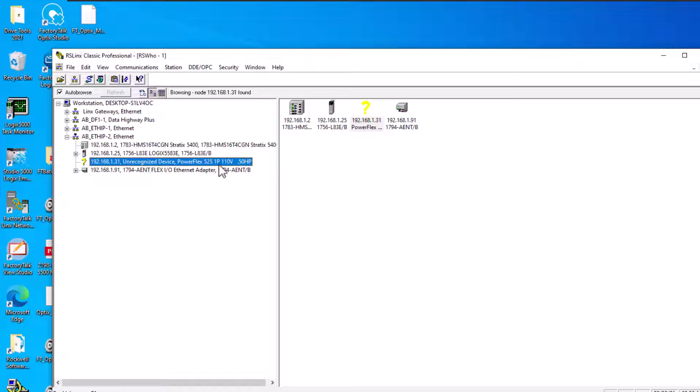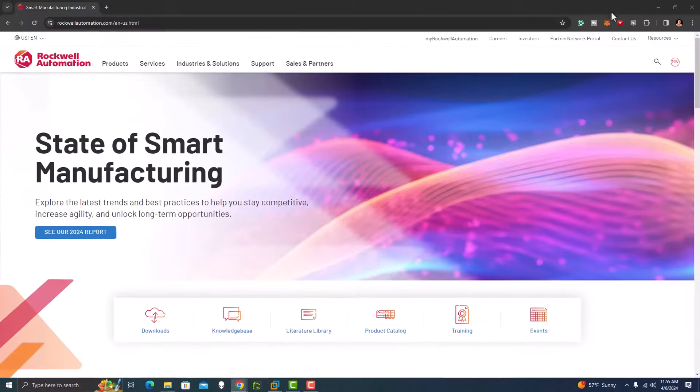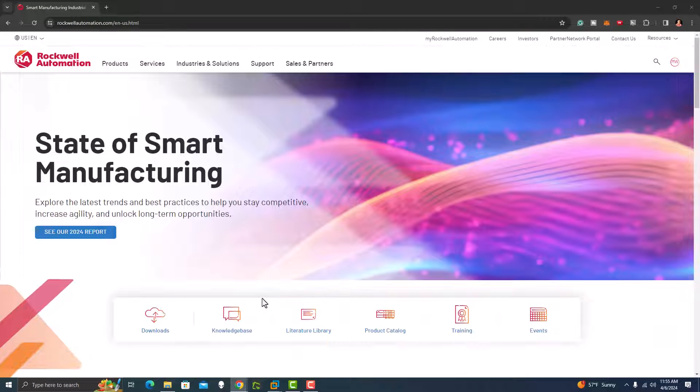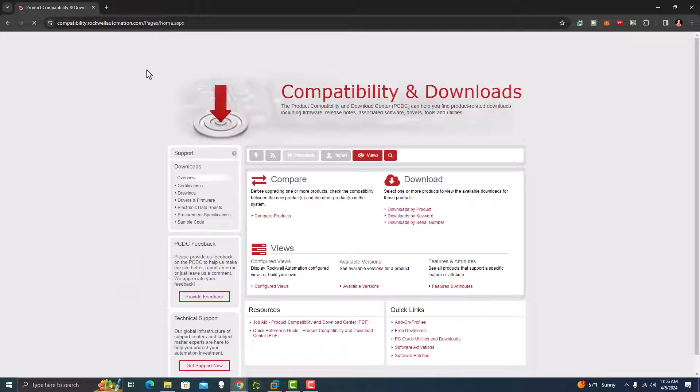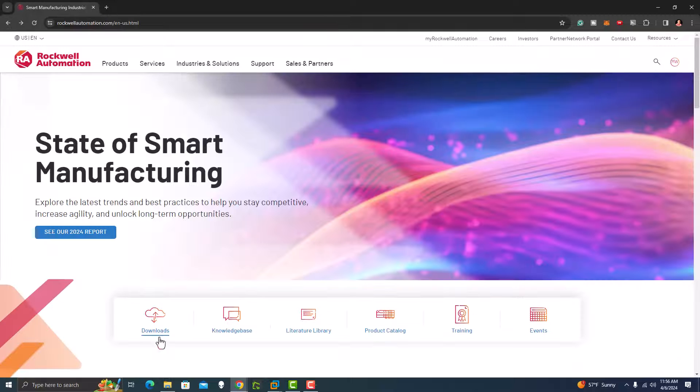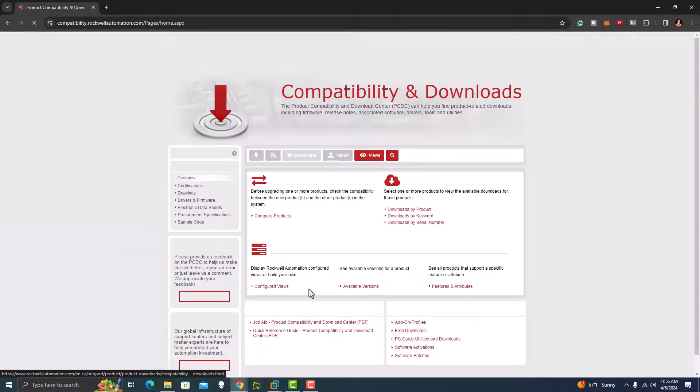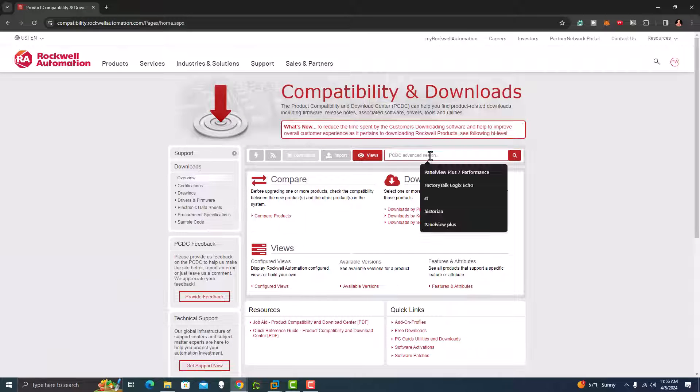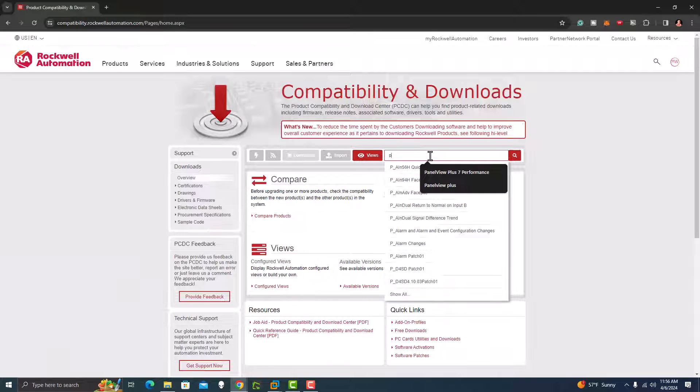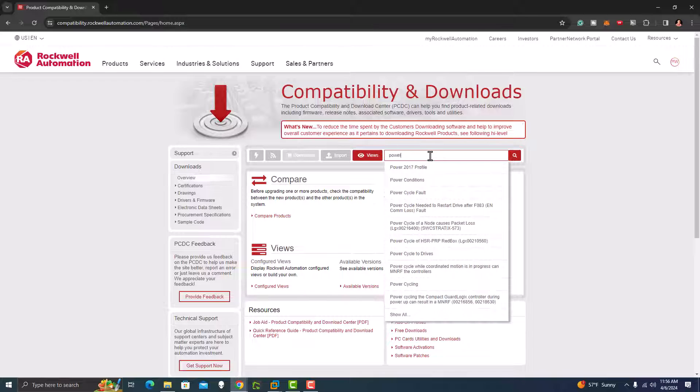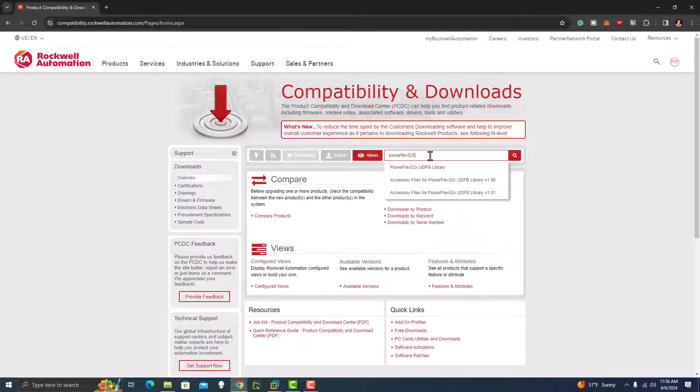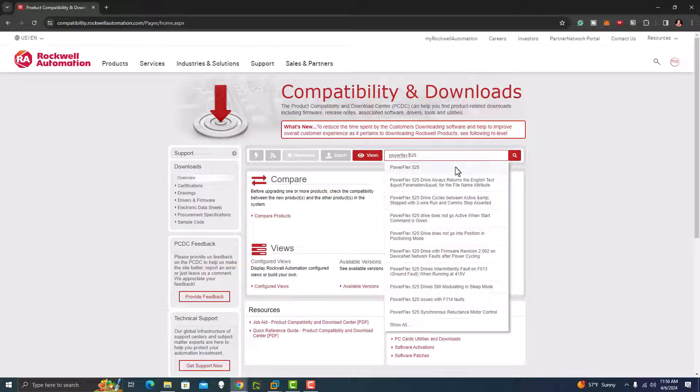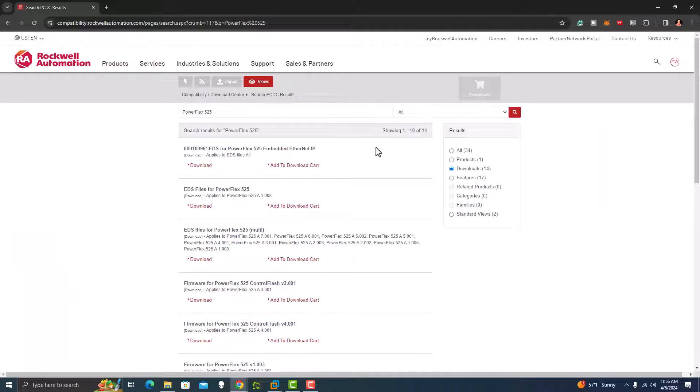As you see I have a PowerFlex 525 one horsepower. I'm going to get to the internet real quick and we'll go to rockwell.com. You want to go to downloads and then we're going to type in PowerFlex 525.